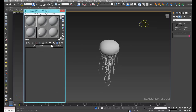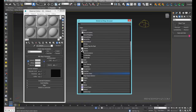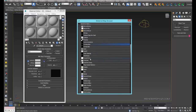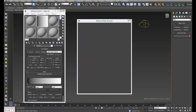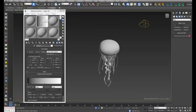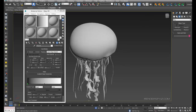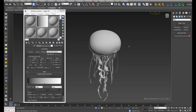We'll hit M for our material editor and we will now use a gradient ramp as our environment lighting. This is going to give us a nice gradient falloff that's going to act as underwater reflections and color that will pretty much light through this jellyfish.